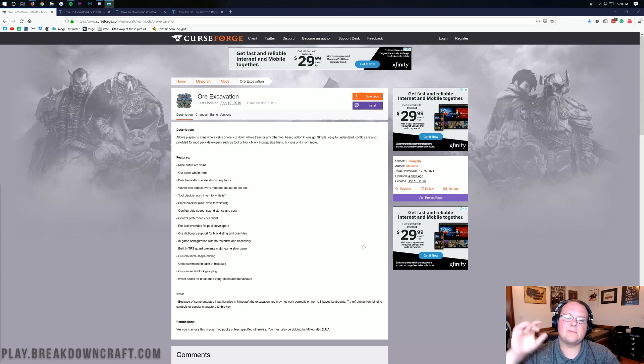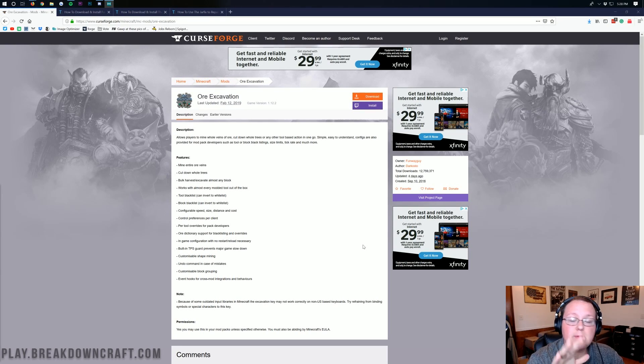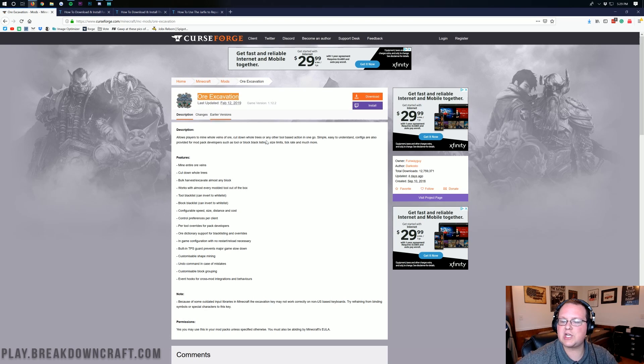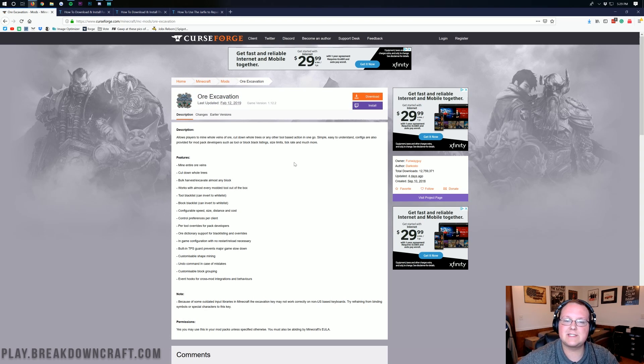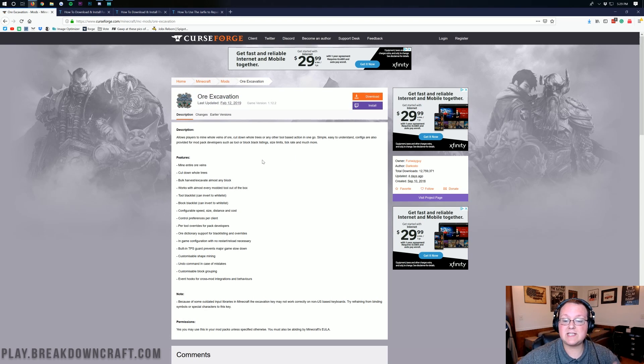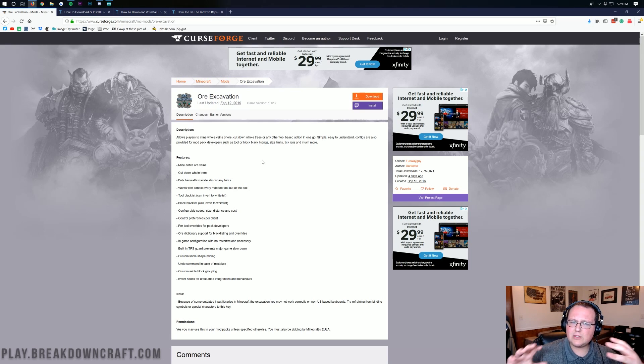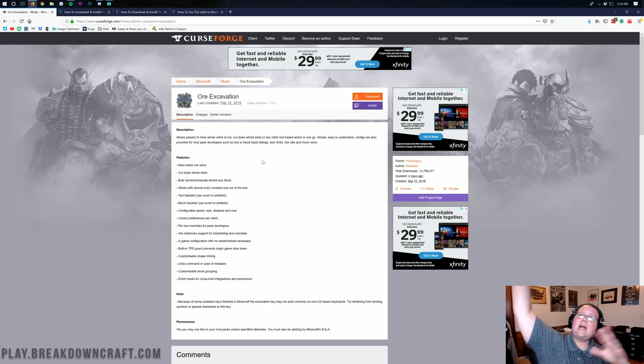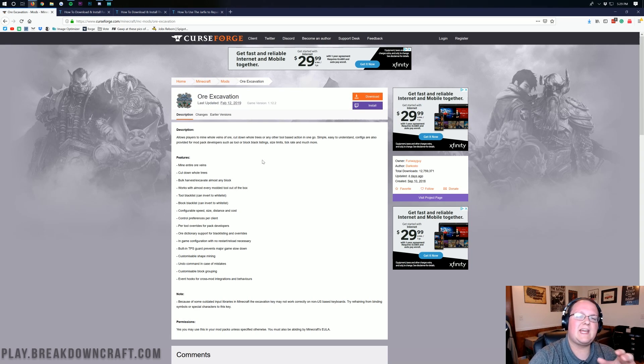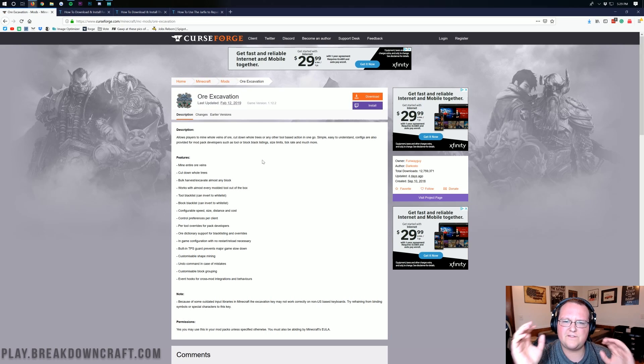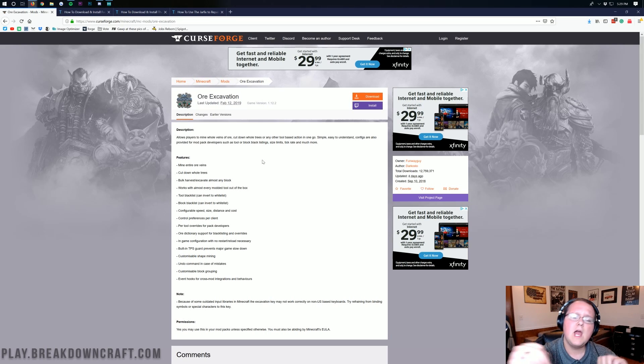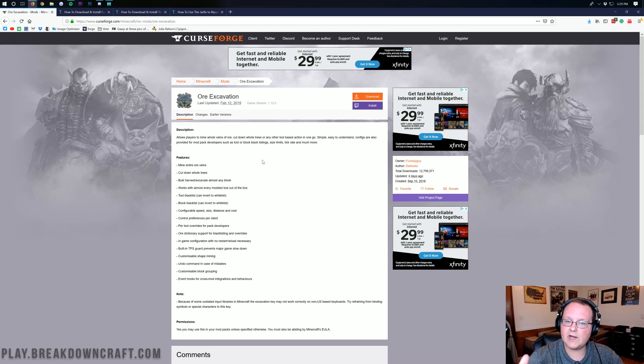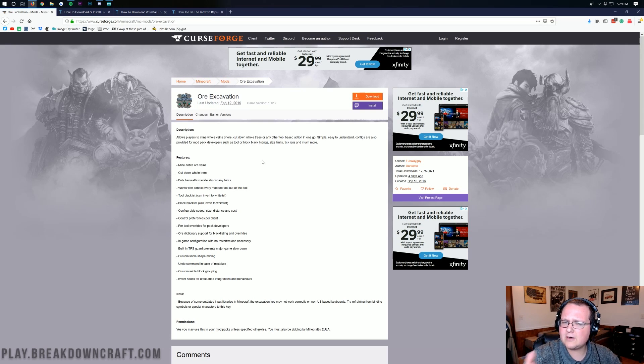Hello everyone and welcome back to the breakdown. Today I'm going to be teaching you guys how to install ore excavation in Minecraft 1.13.2. Ore excavation is actually a really cool mod allowing you to cut down entire trees, mine out huge veins like an entire vein of coal by just mining one block. It is very helpful and it's basically vein miner under a different name.